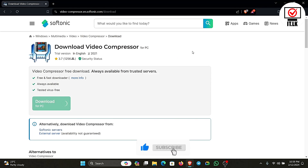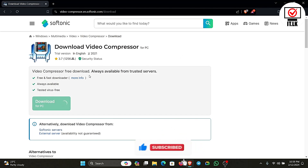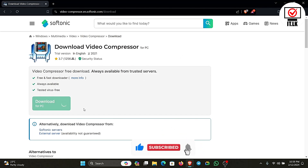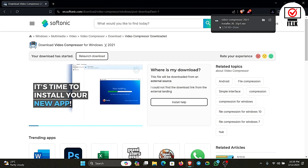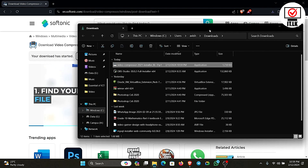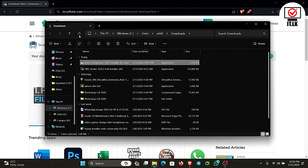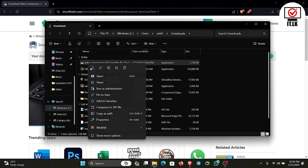Click on the download button. Click on the save button, then double click.